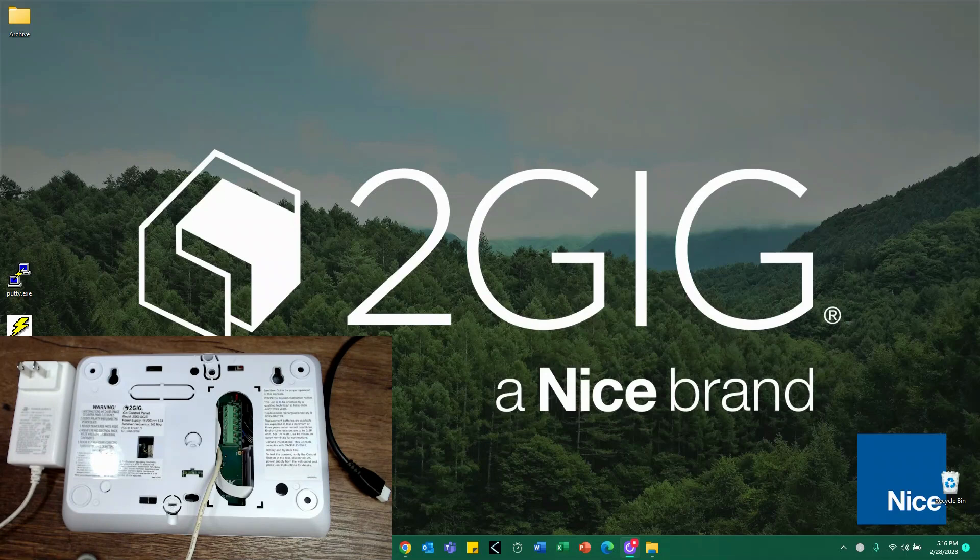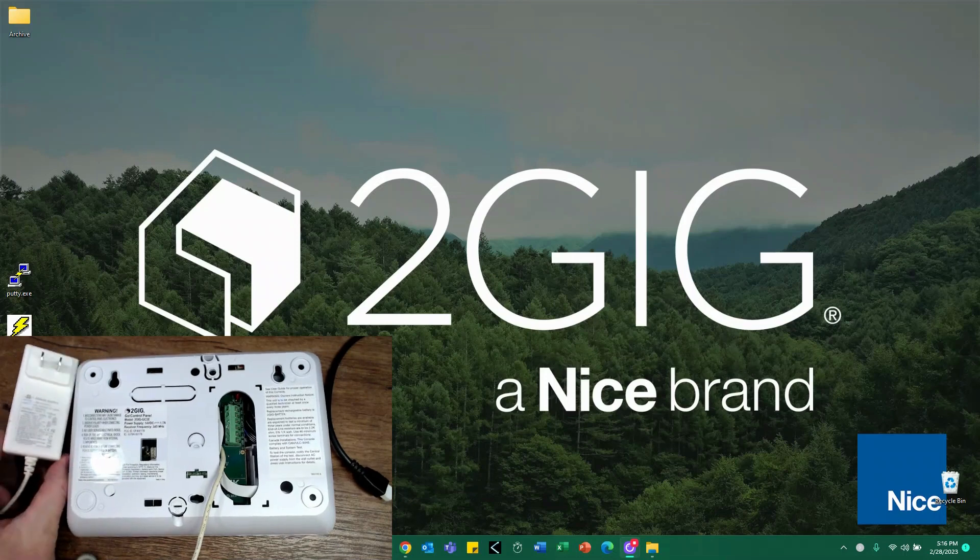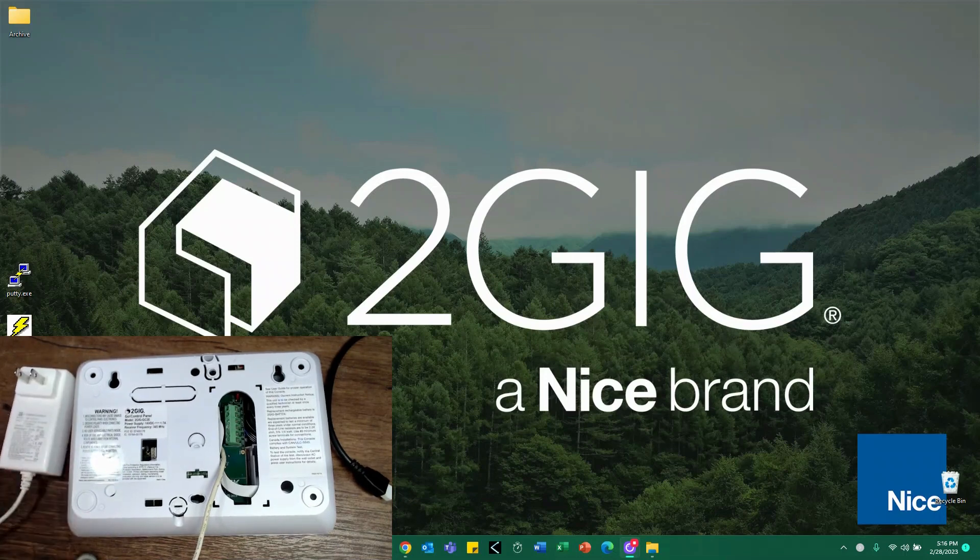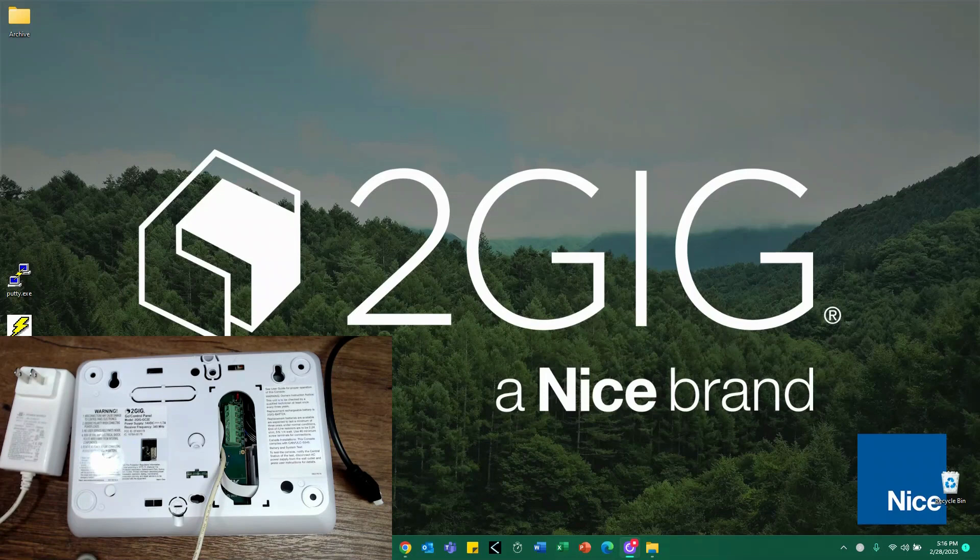As you can see here, we've got a GC2e. It's already wired up for power. I have not plugged in the transformer right now, and the backup battery is disconnected as well. We also have our update cable that we set up the software for on our desktop. So I'm going to go ahead and show that.